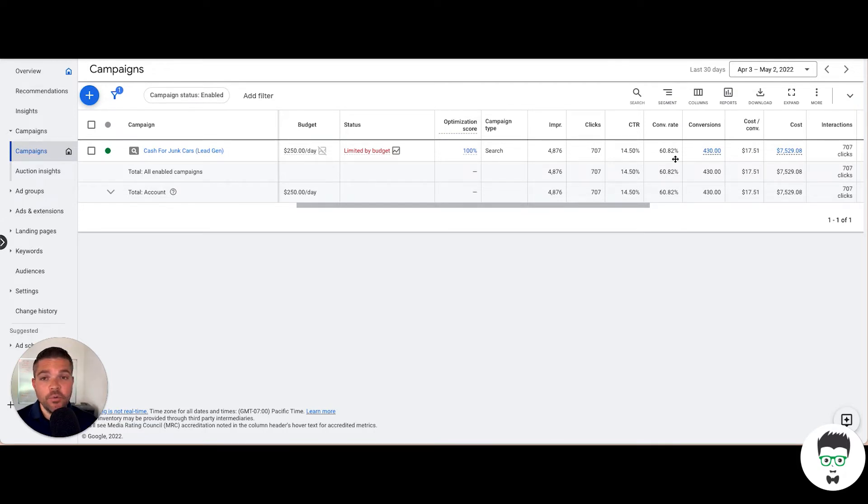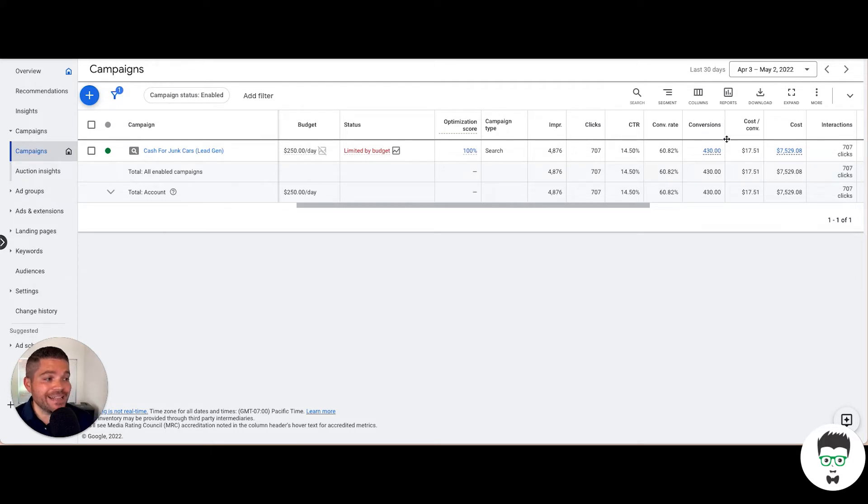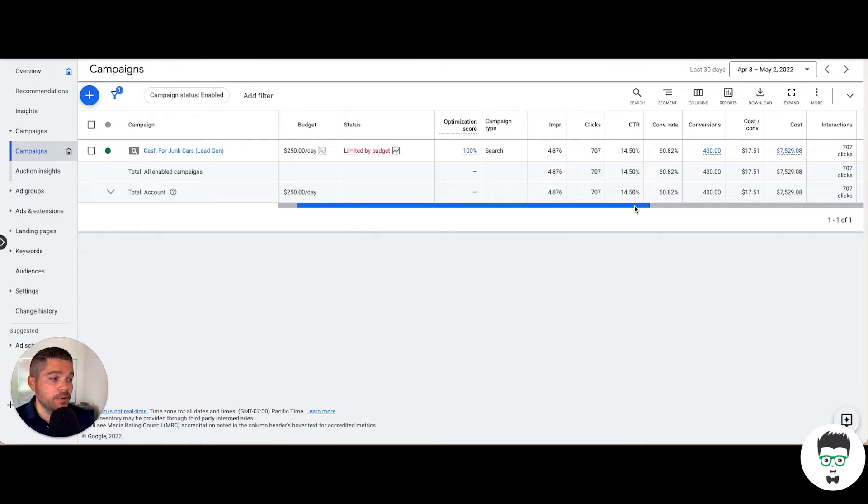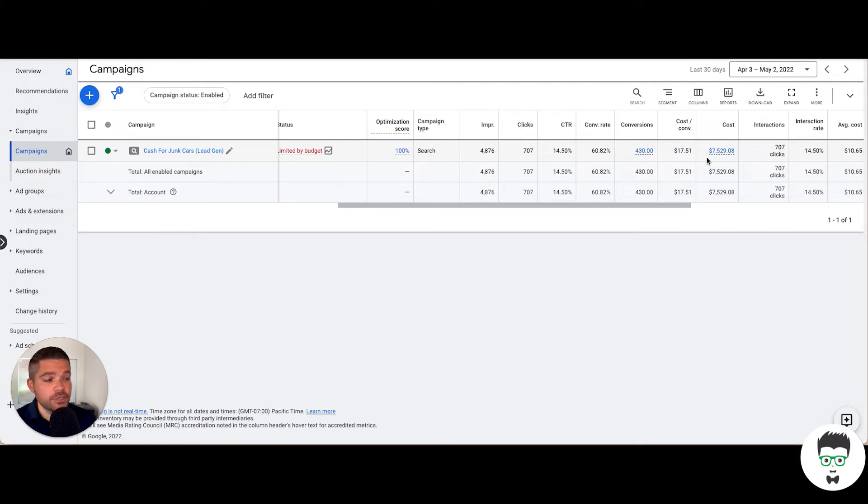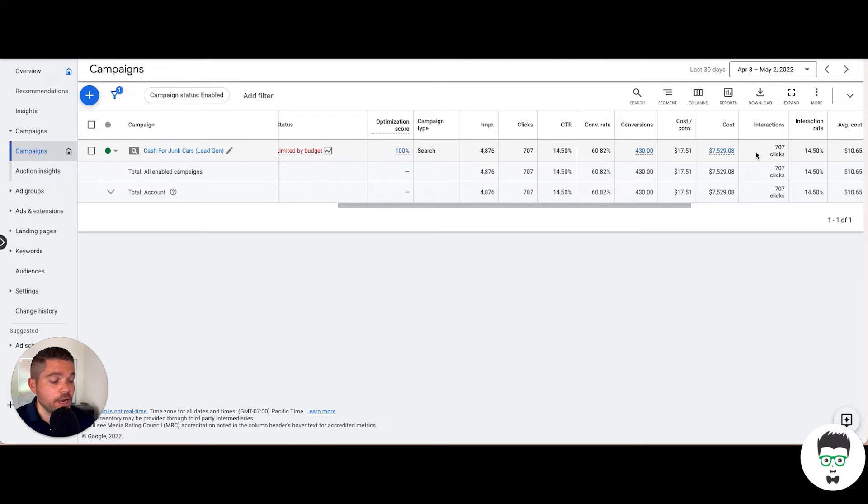430 conversions or leads within this 30-day period, with a $17.51 cost per acquisition and a total cost in the 30 days of $7,529.